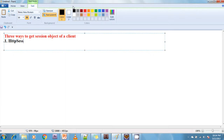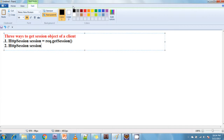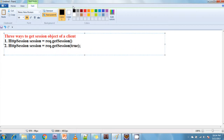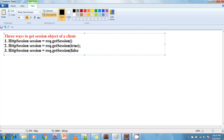To recap the three ways: HttpSession session = request.getSession(); HttpSession session = request.getSession(true); and HttpSession session = request.getSession(false). These are the three ways to get the session object.